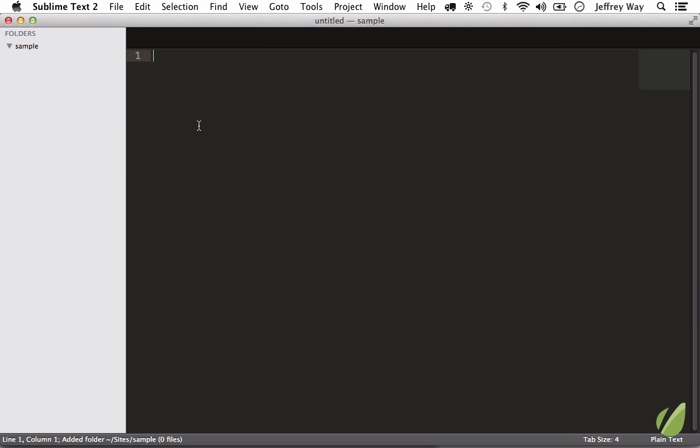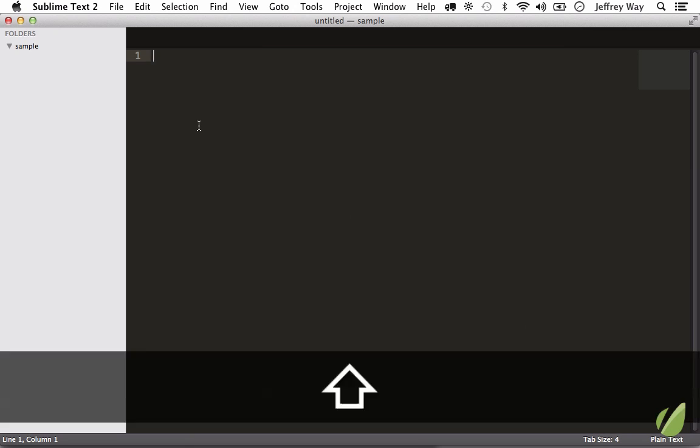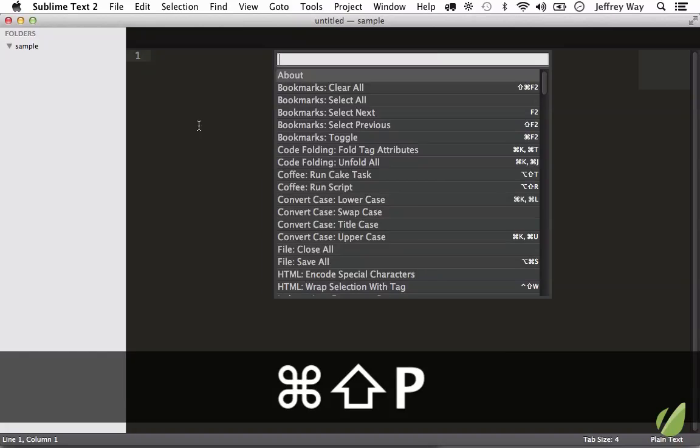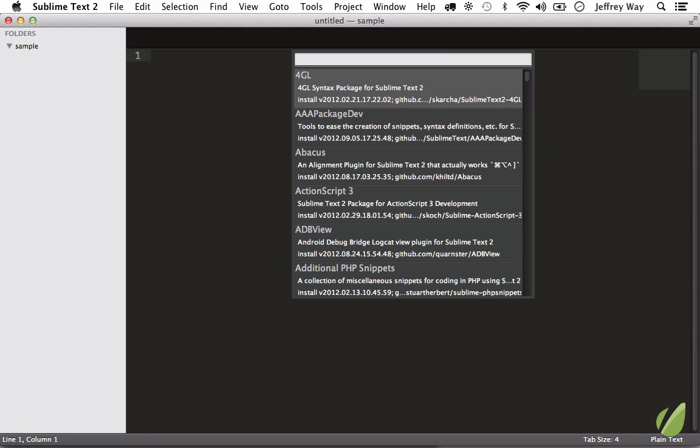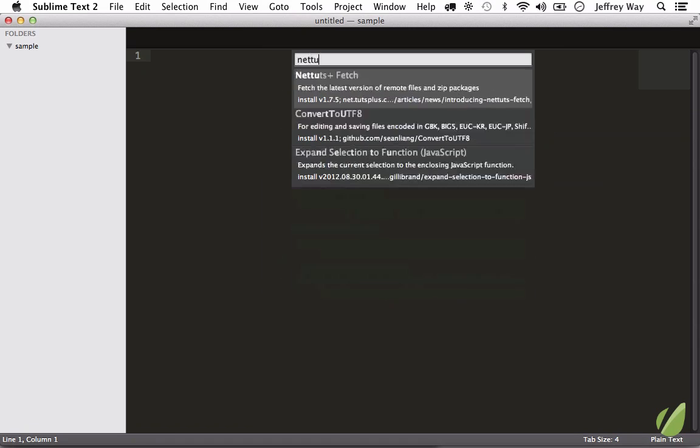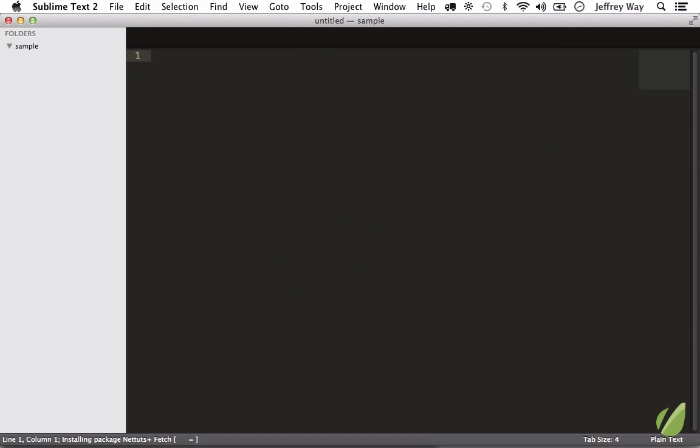Now we're going to install the NetTuts Plus Fetch plugin. Shift-Command-P, install, and I'm going to look for NetTuts Fetch. There we go. This will allow us to fetch single files and zip files. So you could pull in HTML5 boilerplate in four seconds.